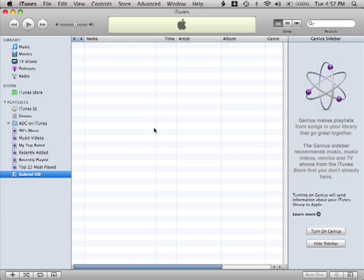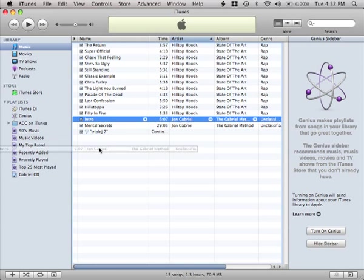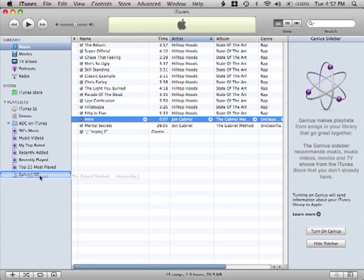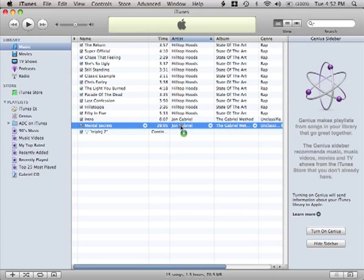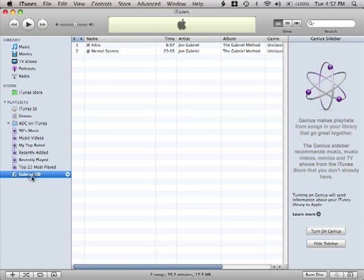I've got the playlist selected but it's empty at the moment. To put some songs in it, I'm going to click back on my music library at the top and drag each of the songs that I want into the Gabriel CD playlist. Now you can see that there are two songs, two tracks in my playlist.